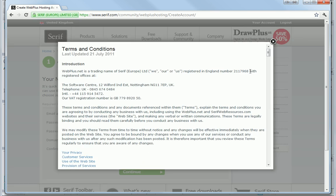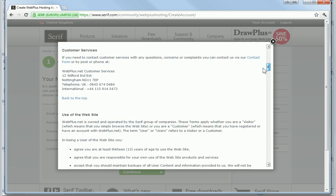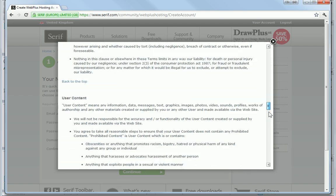Finally, I need to read the terms and conditions and agree to them before I click Continue.